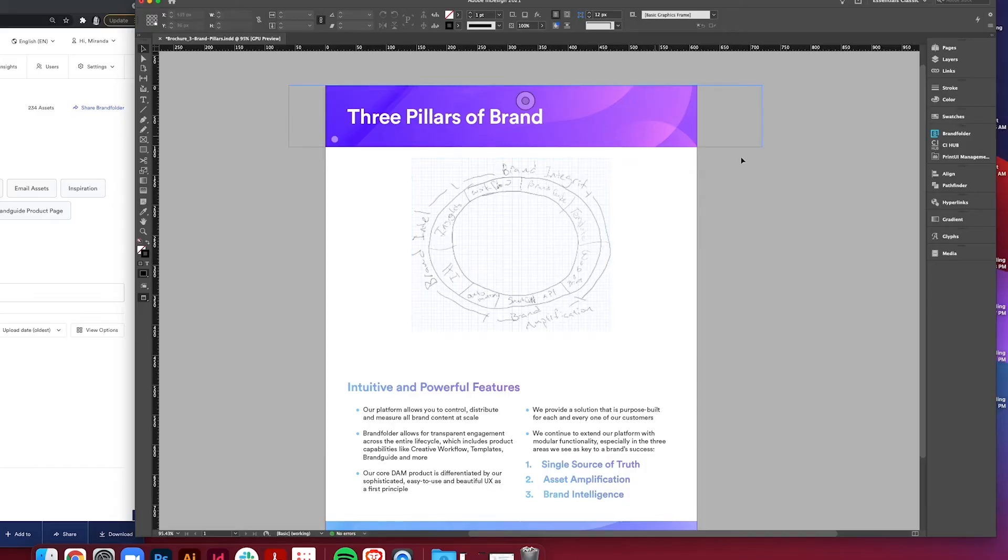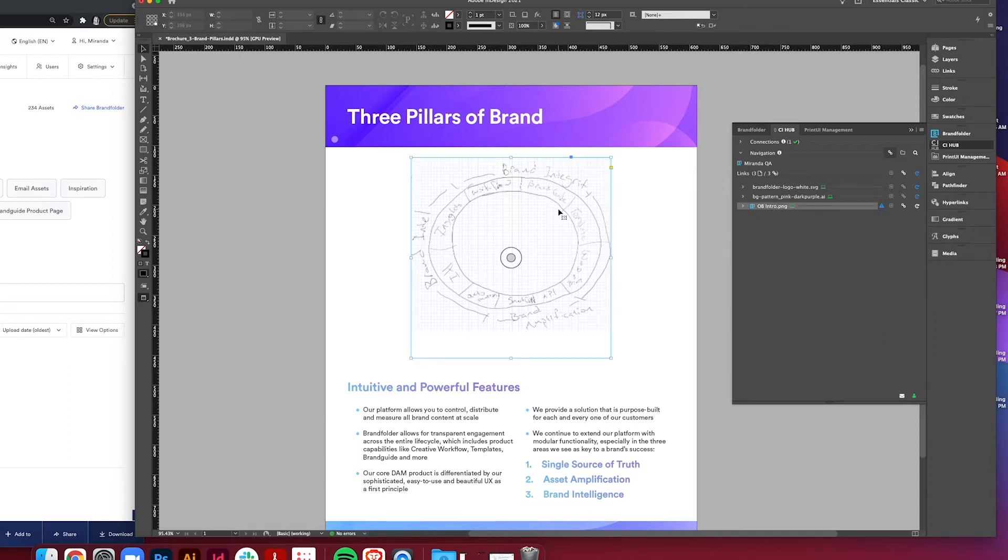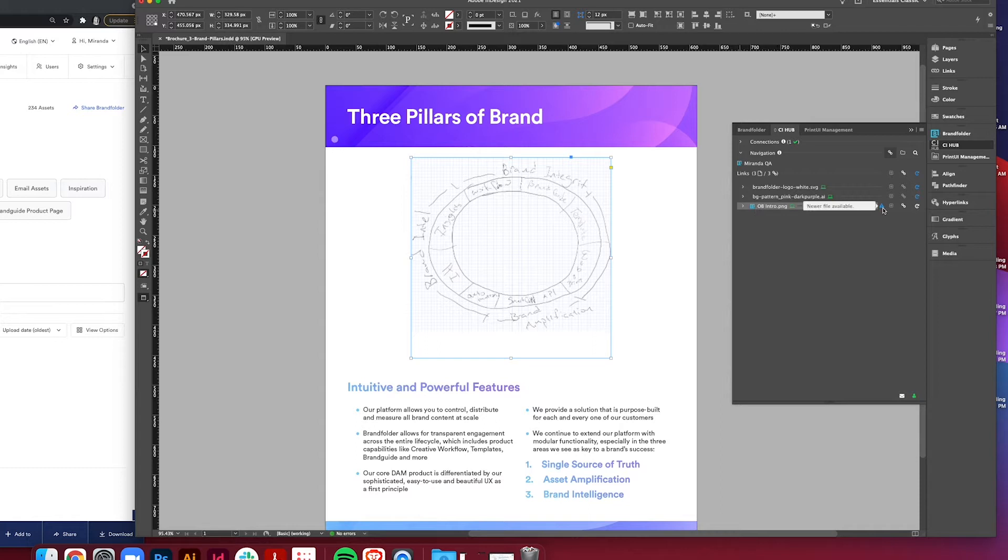Now we'll look in the CI Hub panel here on the side. This is linked within our Brandfolder. Click on this here - it's called obintro.png and it says newer file available, so that tells me that someone has updated this image to be a more current version in Brandfolder.